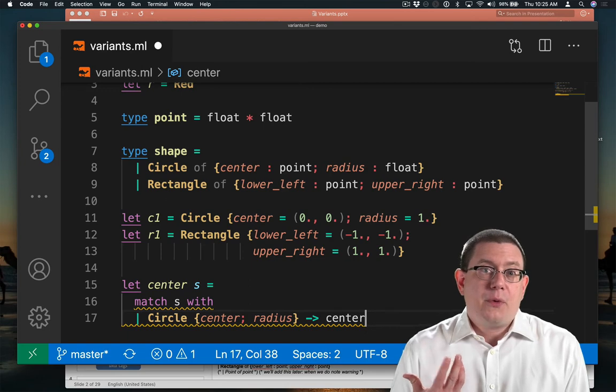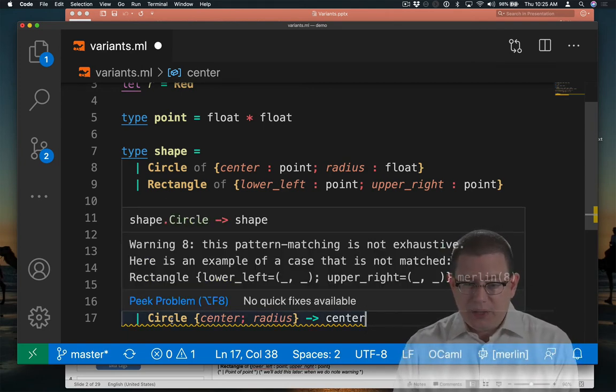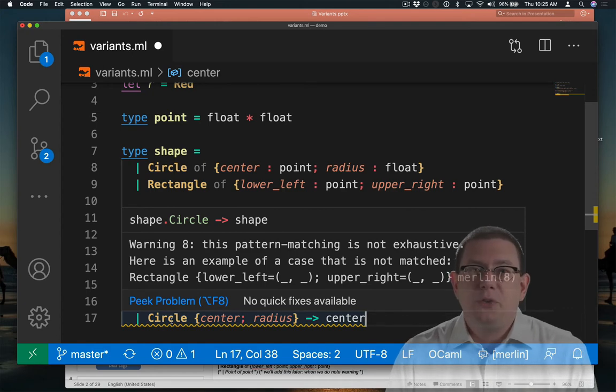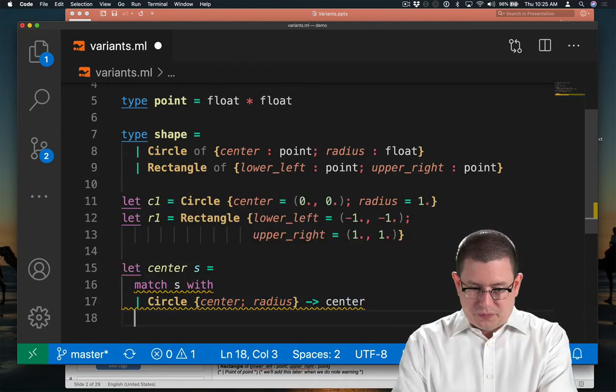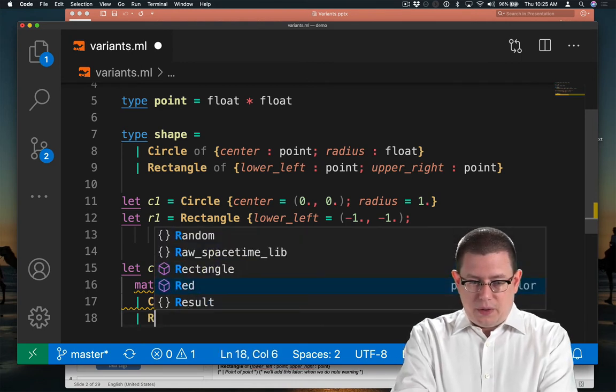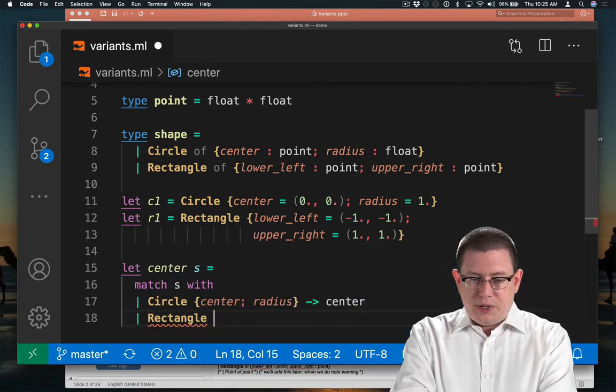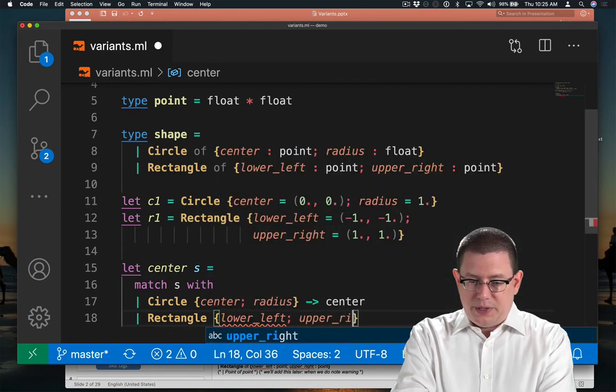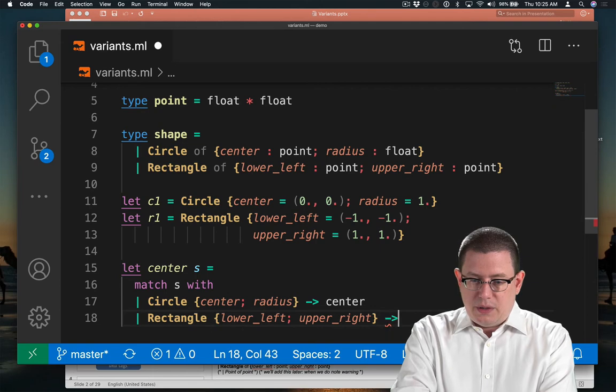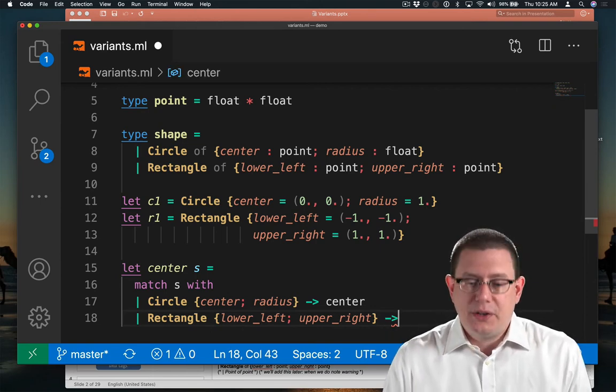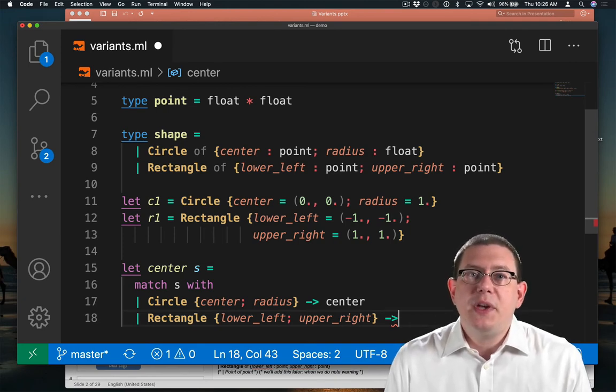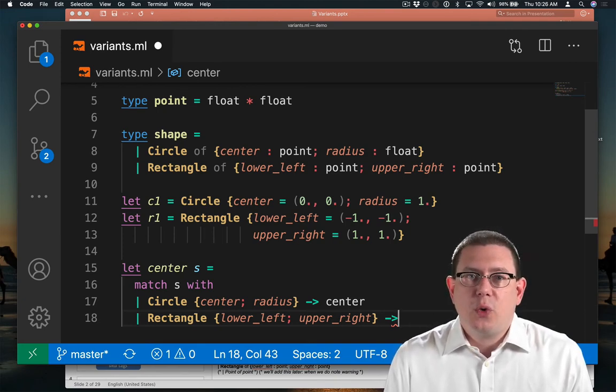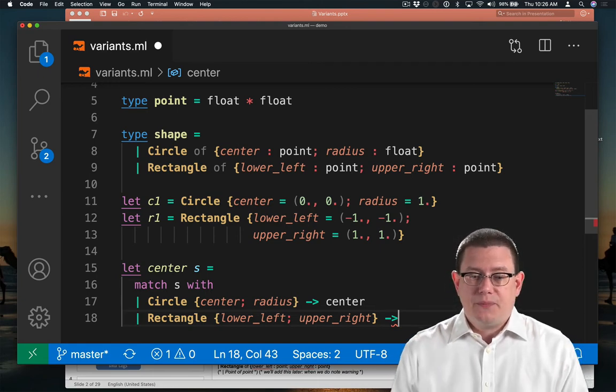Now, for rectangles, I'm already getting a warning here. This pattern matching is not exhaustive. You haven't told me how to find the center point of a rectangle. Okay, let's do that. So rectangle. What does a rectangle carry along with it? It has a lower left point and an upper right point. So now I need to figure out how to take the center of those two points. Well, the center is going to be the midpoint of the two x coordinates and the midpoint of the two y coordinates. So just their averages, really.